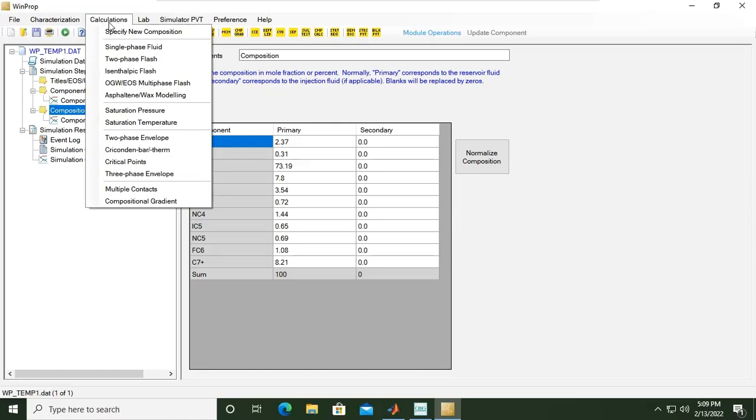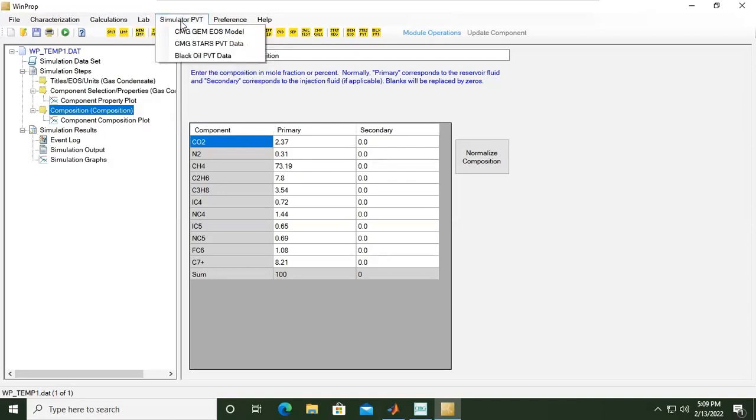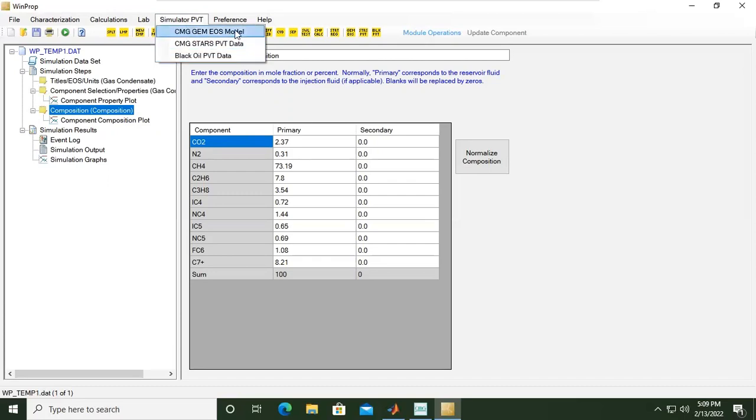We can do several analyses. For example, these operations. If you want to generate the PVT to be used in IMAX black oil PVT data, or to be used in GEM, or to be used in STARS.